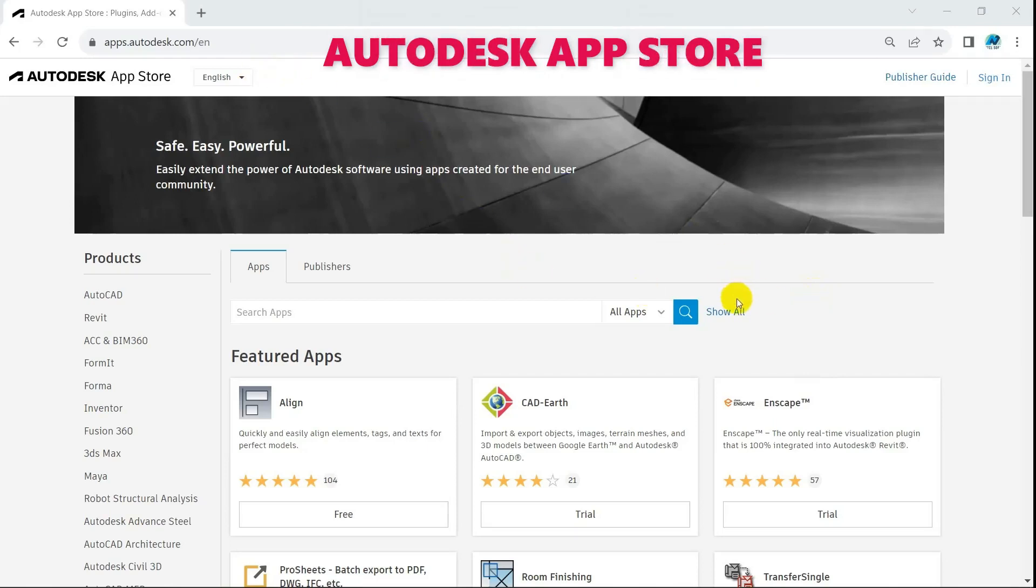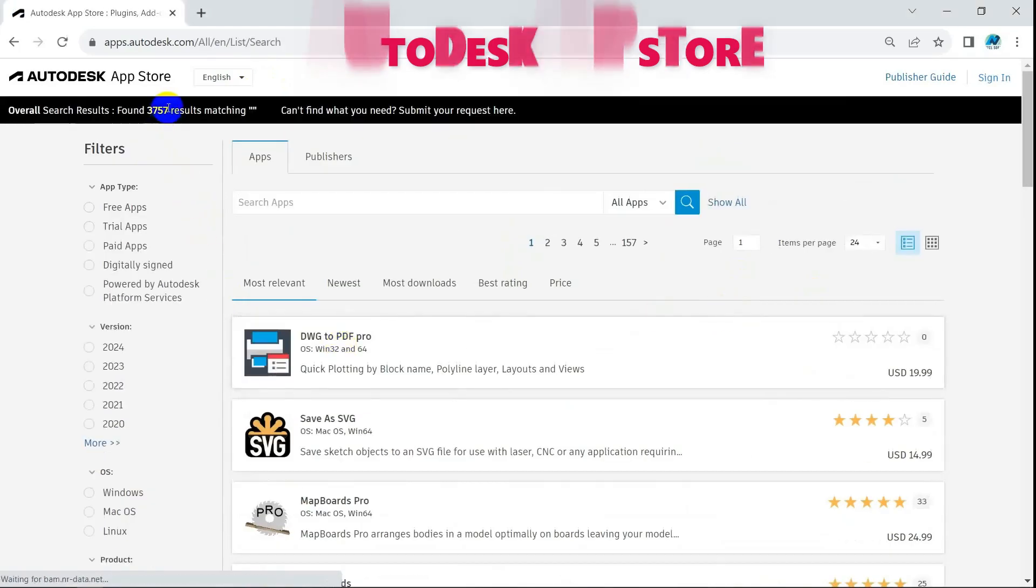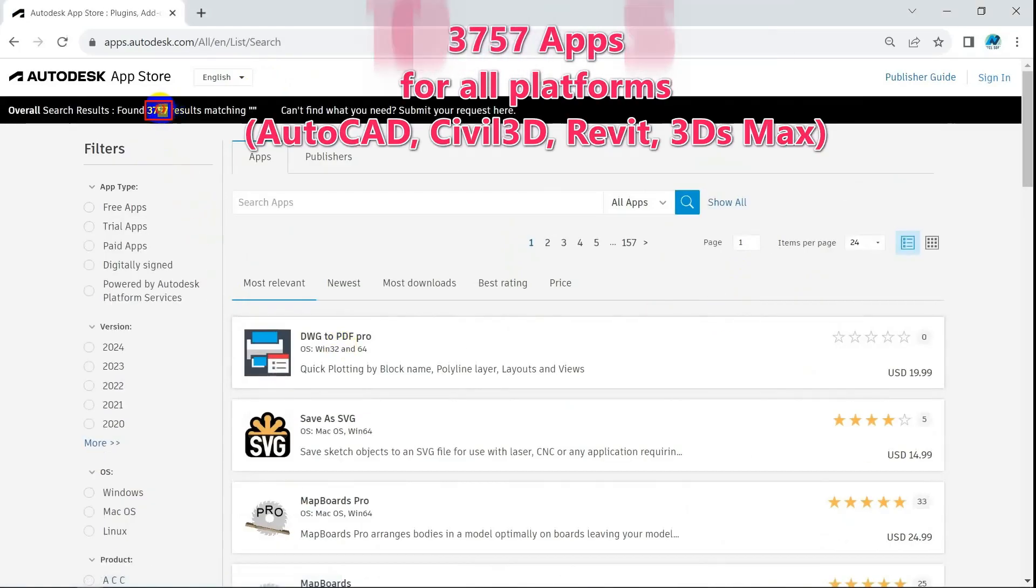Welcome to NTCLsoft. Today, we will visit App Store, a huge advantage of Autodesk over its competitors.